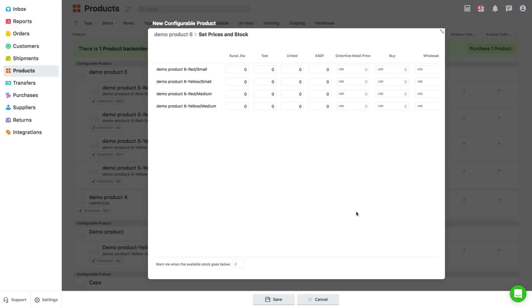You will see a new window where you can set prices and stock levels for all these variants and also assign a threshold value to them. Finally, click on save.